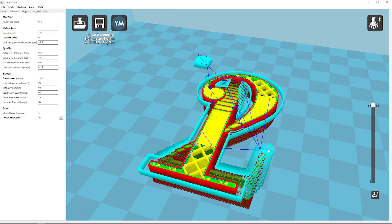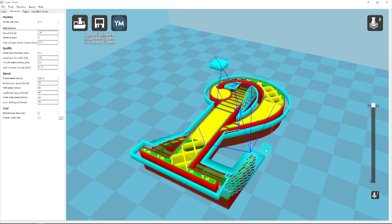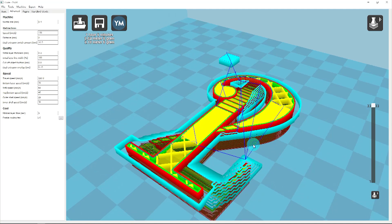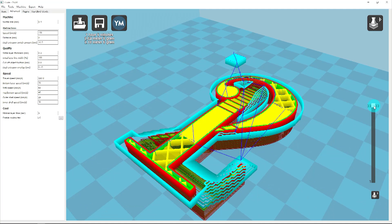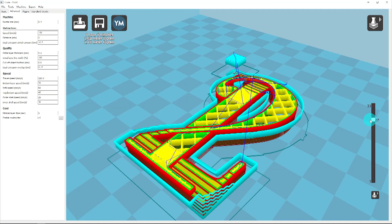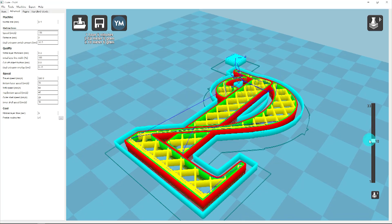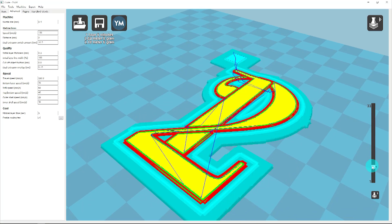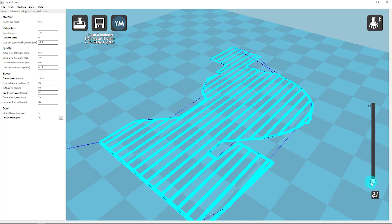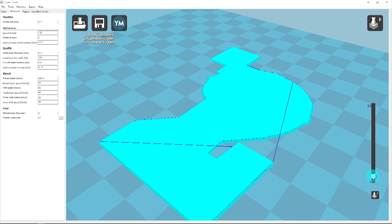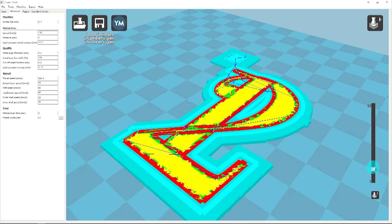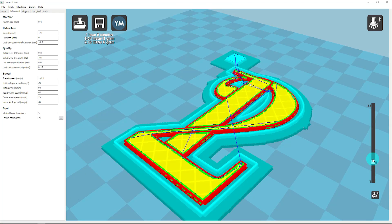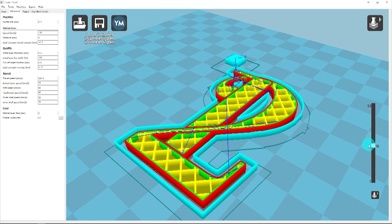You can see in the layer view I've chosen to use a wipe and prime tower, ooze shield, and a raft underneath the print. Using these options will yield significantly better results when printing with two materials together.